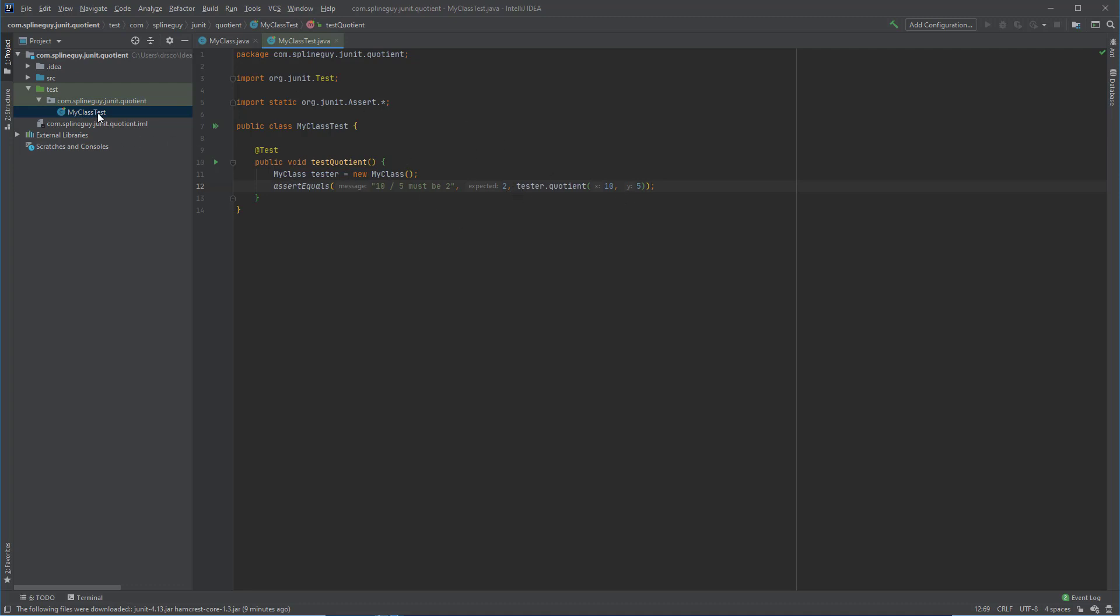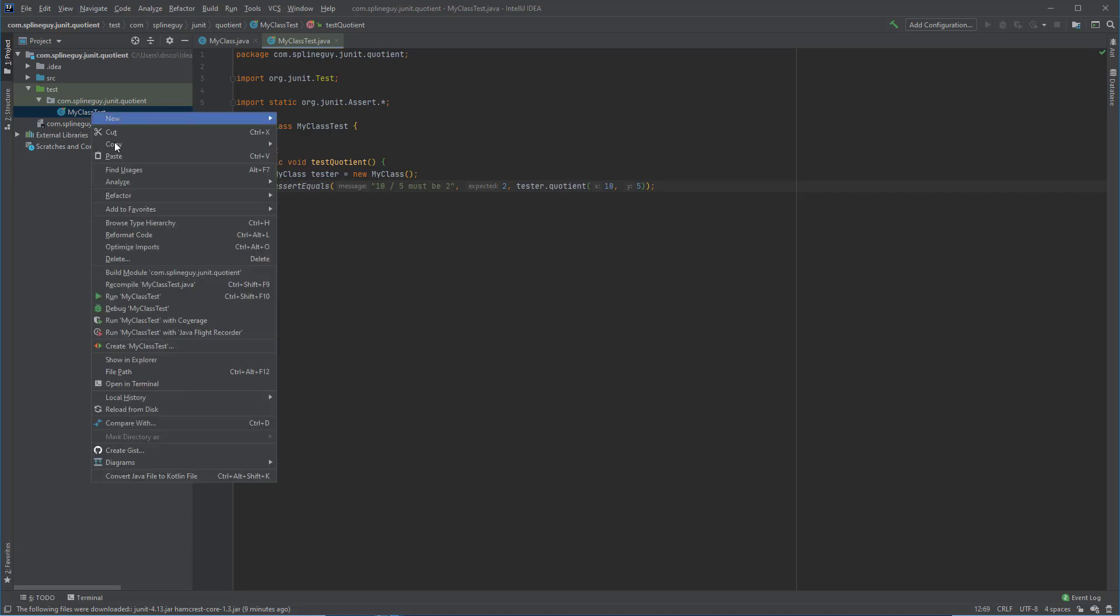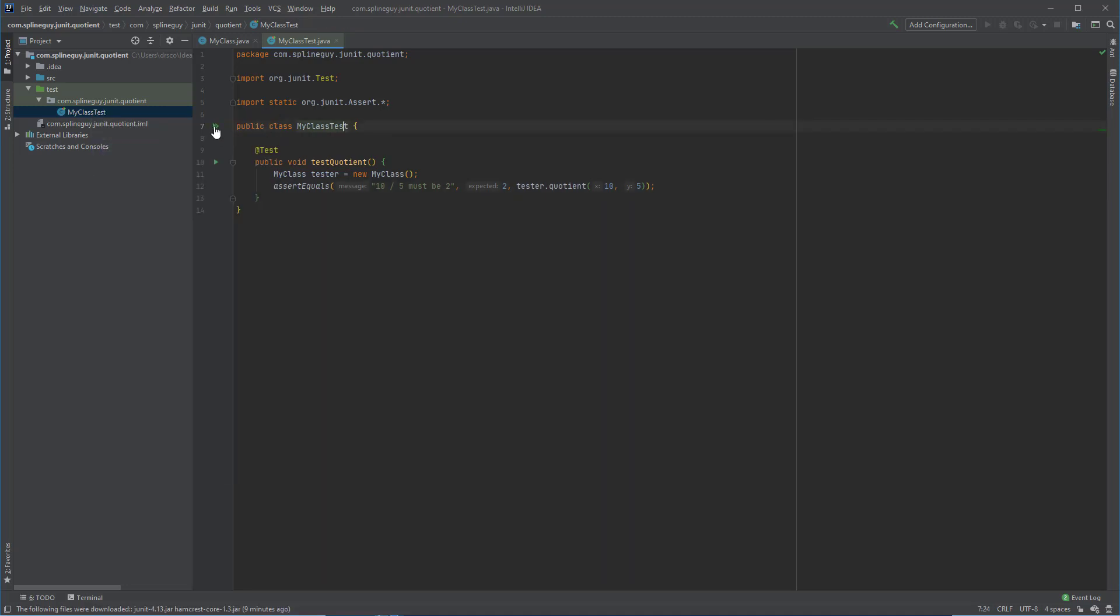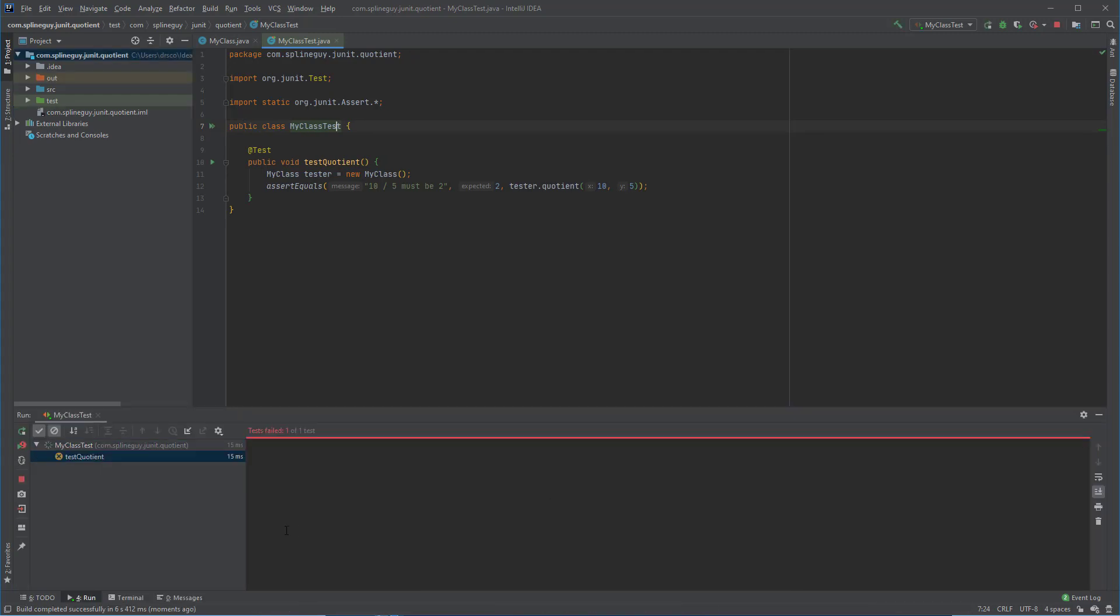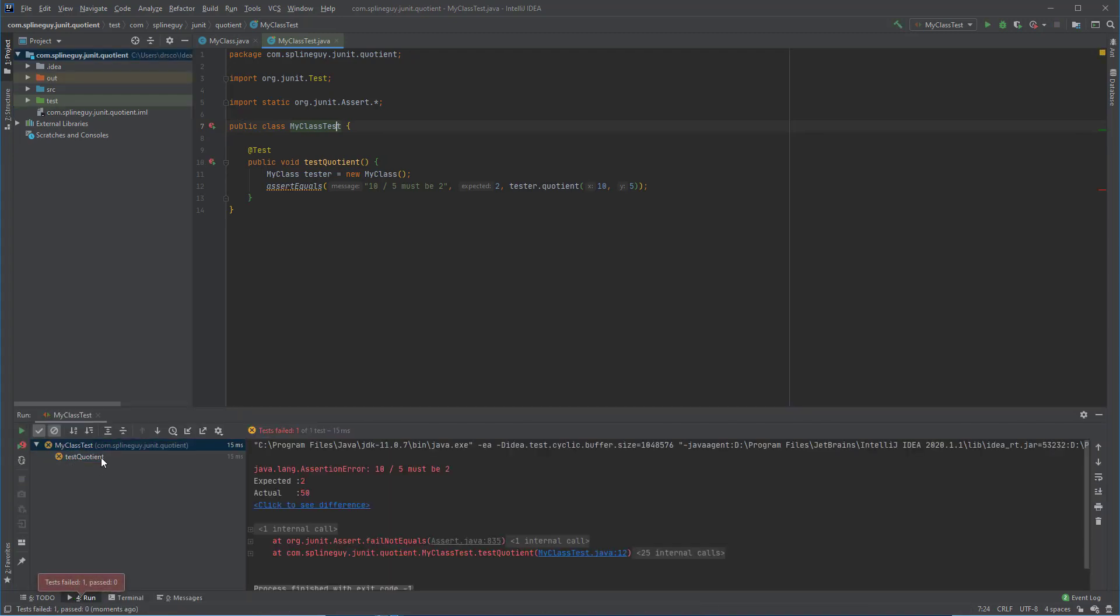So now I can click right here or right-click and do Run My Class Test. If I click this, it's going to run my class test that I just created, and the output's going to be down here at the bottom of the screen of whether or not it passed or failed the test. And you'll notice, of course, it fails because it received 50 when it should have actually been 2.